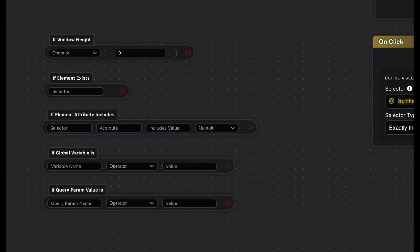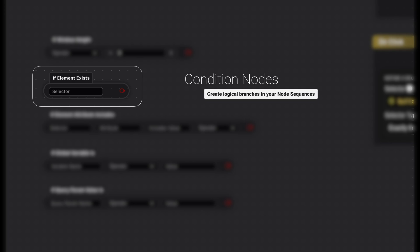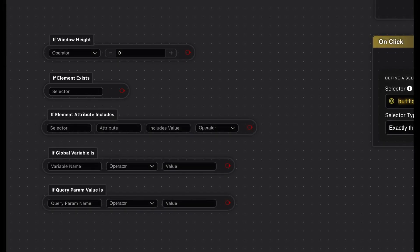Finally, we have the condition nodes, which you can recognize by their gray color combined with red output pins. They enable you to create logical branches in your node sequences. With condition nodes, you can check whether an element is visible, whether a certain query parameter exists, or whether a variable has a specific value.